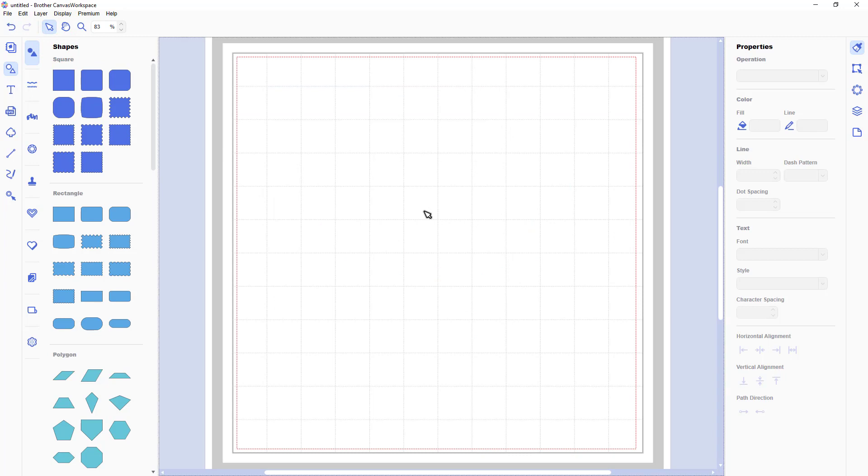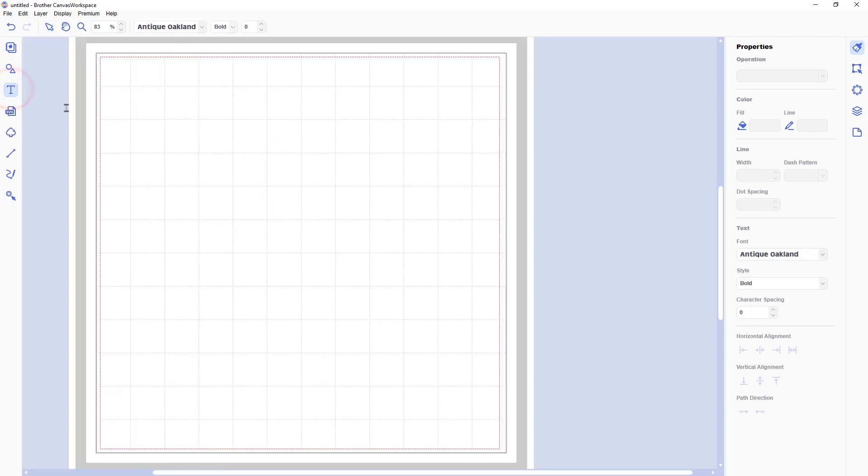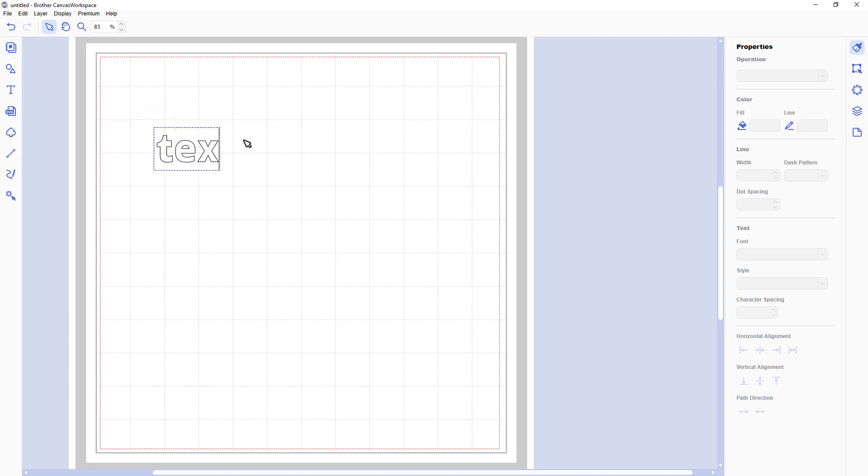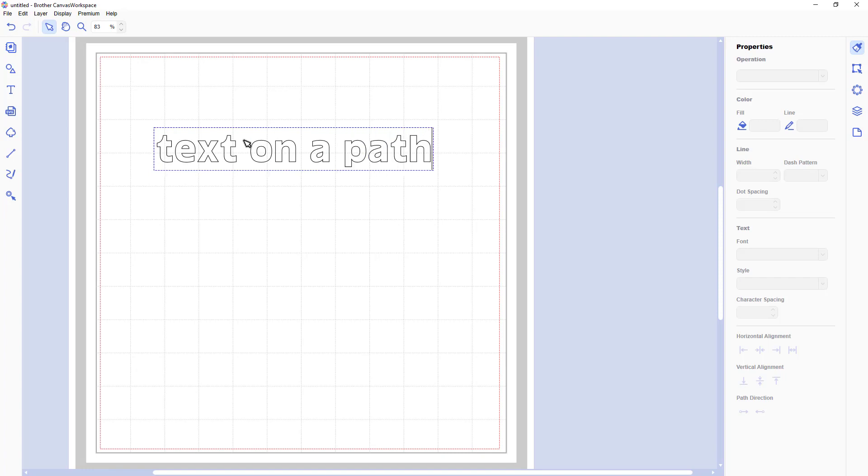So the first thing that I will do is apply some text and you do that in the same way you would have done before. So you click the text icon, click on the mat and then type the word or phrase that you want to use.